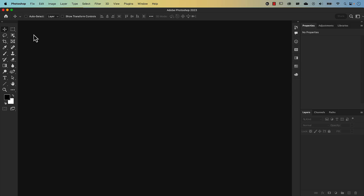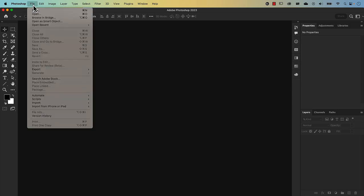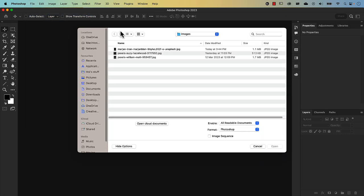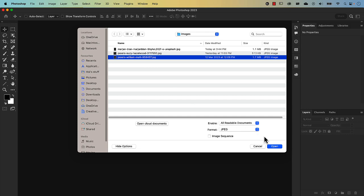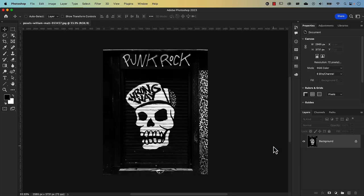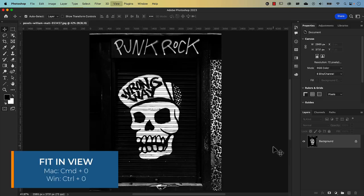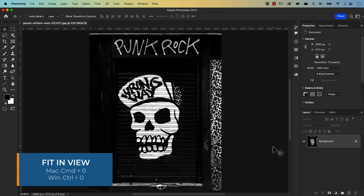To get started, let's open the image we'll be using by going to File > Open, navigate to the folder where you've got your image saved, click on the image and press Open. Let's just make this bigger by pressing Command 0 on our keyboard.